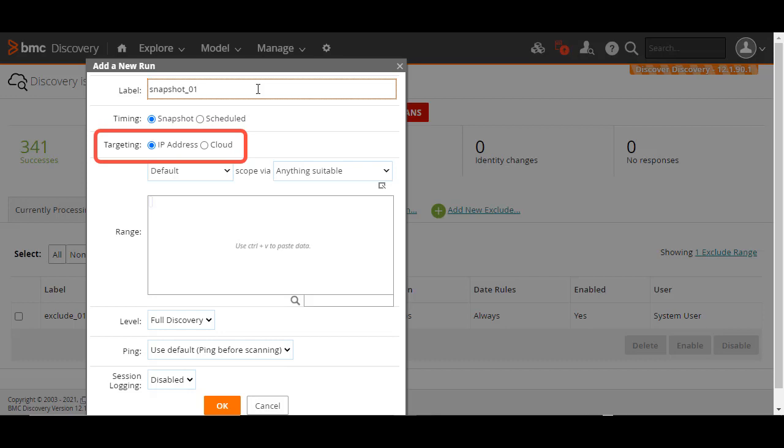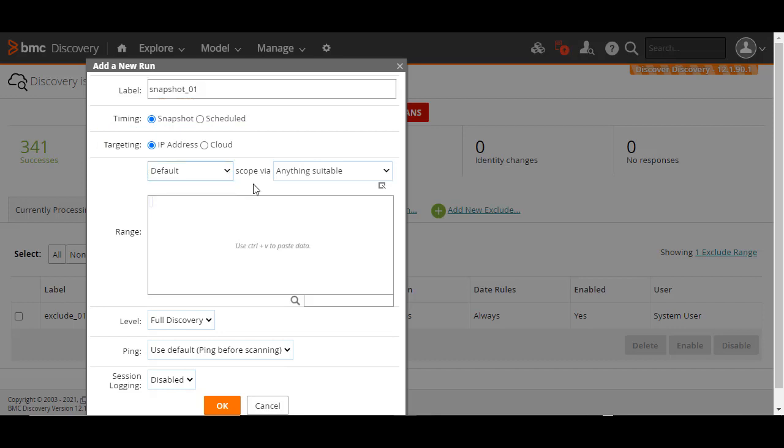You can scan either a set of IP addresses or your cloud resources. For this Snapshot scan, let's explore the IP address option. Specify if you want to perform the scan using the scope from the local appliance, a registered outpost, or leave it to the default option, anything suitable. However, if you don't have any overlapping IP addresses, you can leave the scope to default.